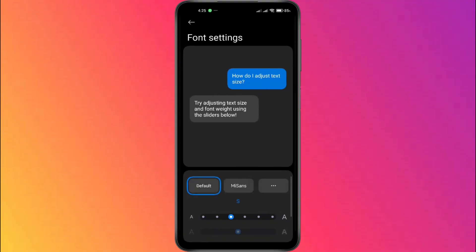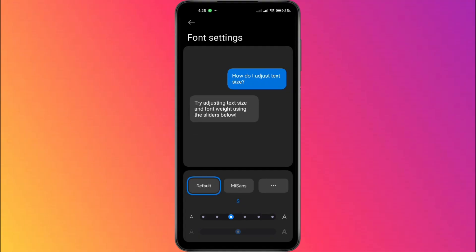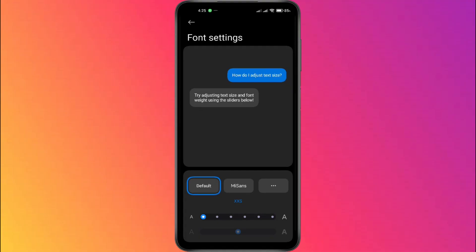Here, you'll find a slider that lets you adjust the text size across your phone. If you want to make the font bigger, drag the slider toward the big A. If you'd rather make it smaller, slide it back toward the small A.